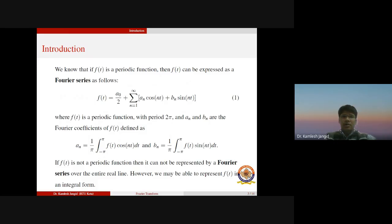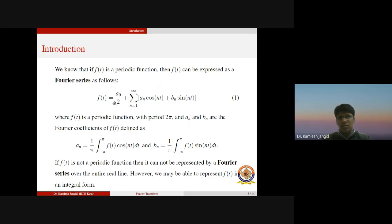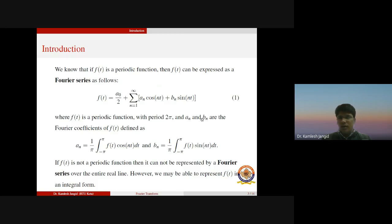Let us define what the Fourier transform is. We know that if f(t) is a periodic function, then f(t) can be expressed as a Fourier series: f(t) equals a₀/2 plus the summation from n=1 to infinity of aₙ cos(nt) plus bₙ sin(nt), where f(t) is a periodic function with period 2π and is defined in the interval minus π to plus π. Here aₙ and bₙ are the Fourier coefficients defined by: aₙ equals one upon π times the integration from minus π to plus π of f(t) cos(nt) dt.